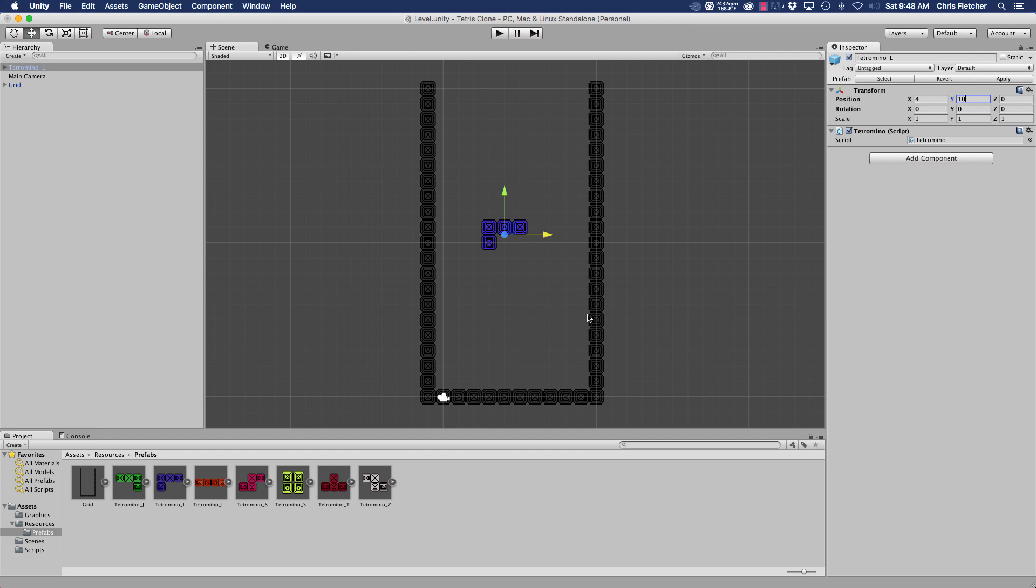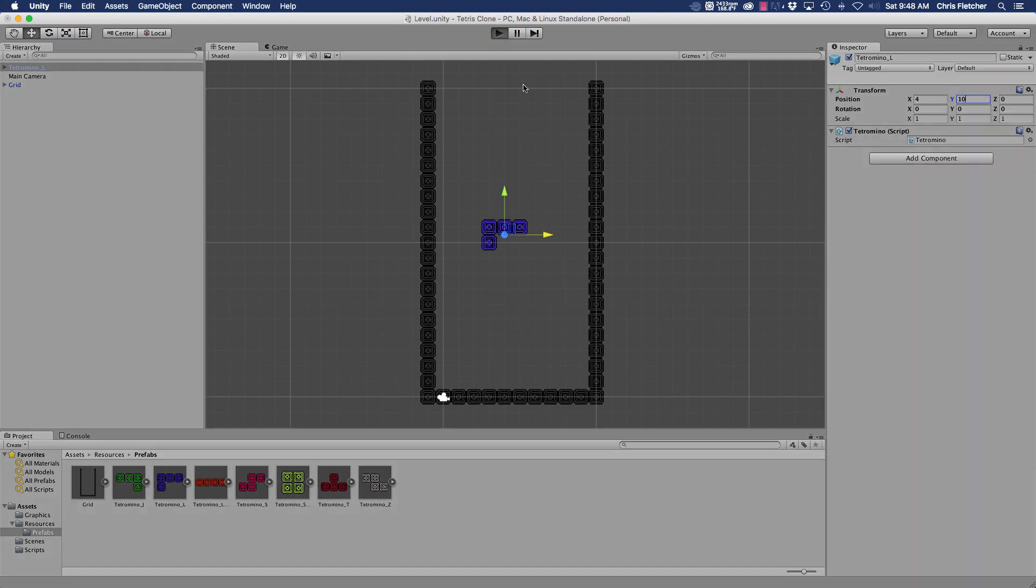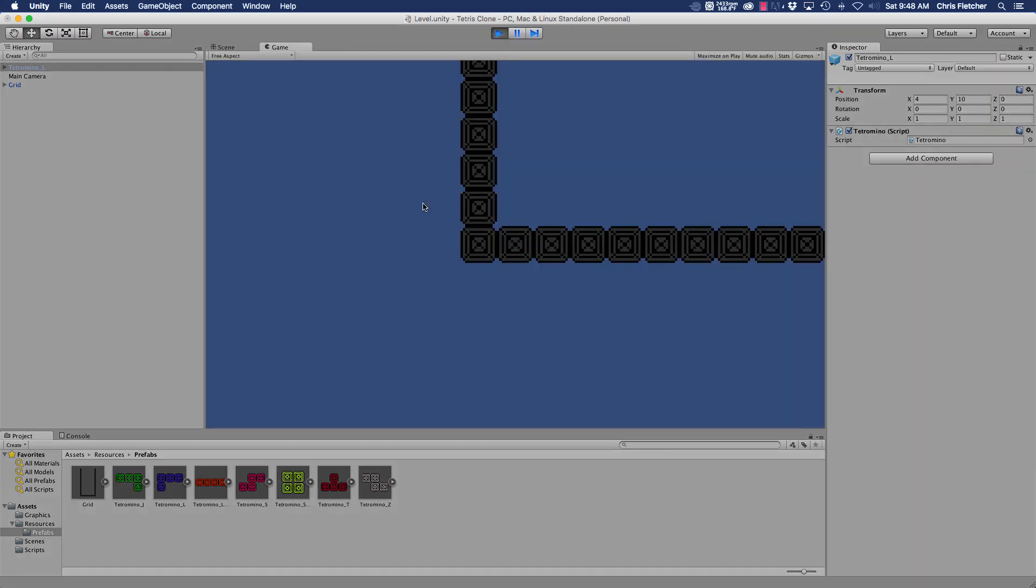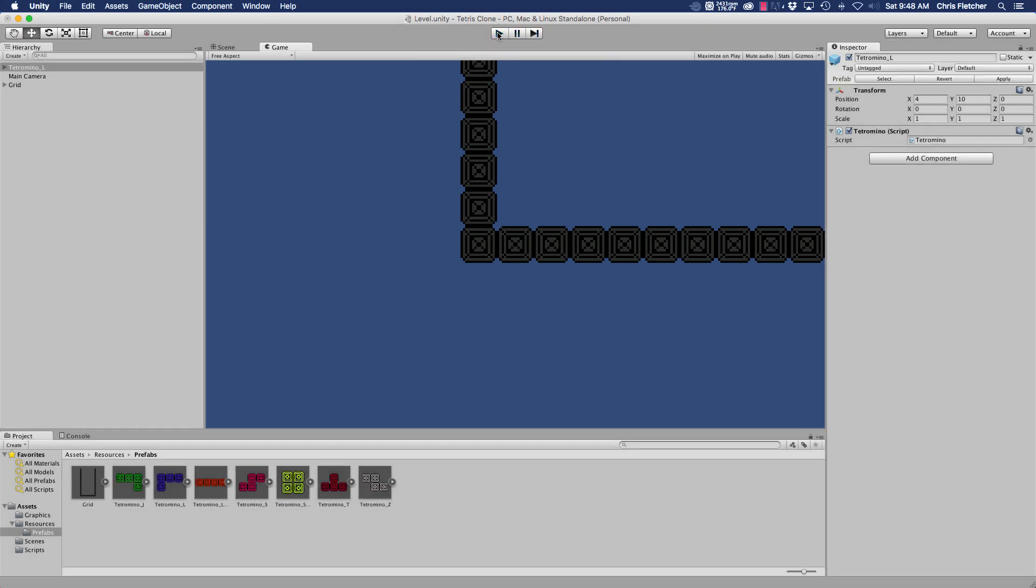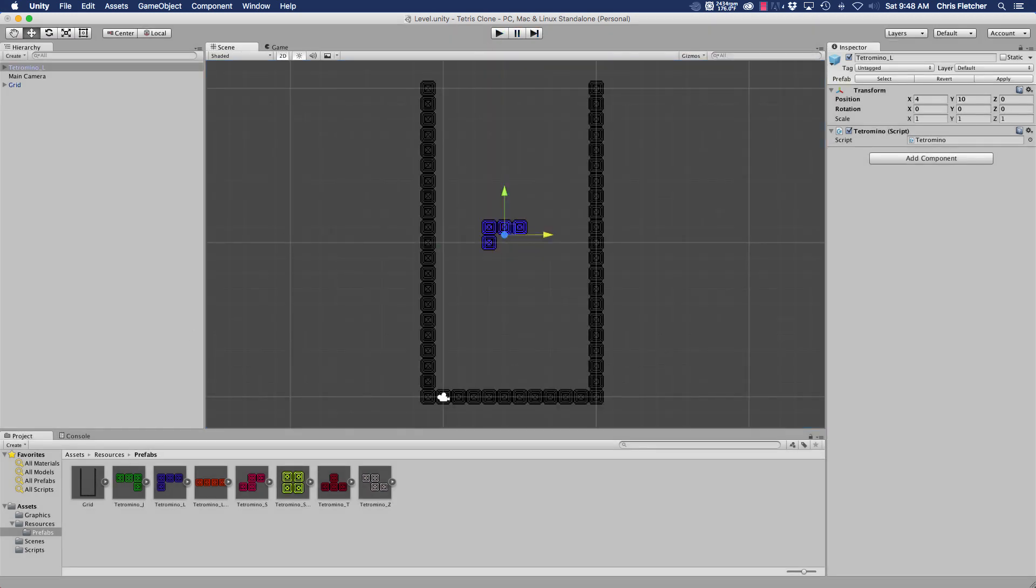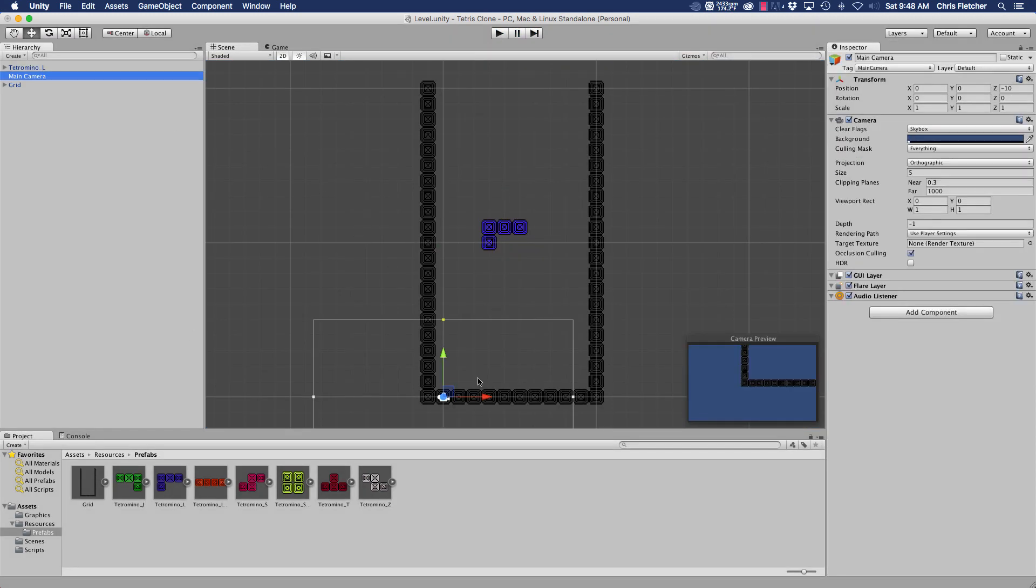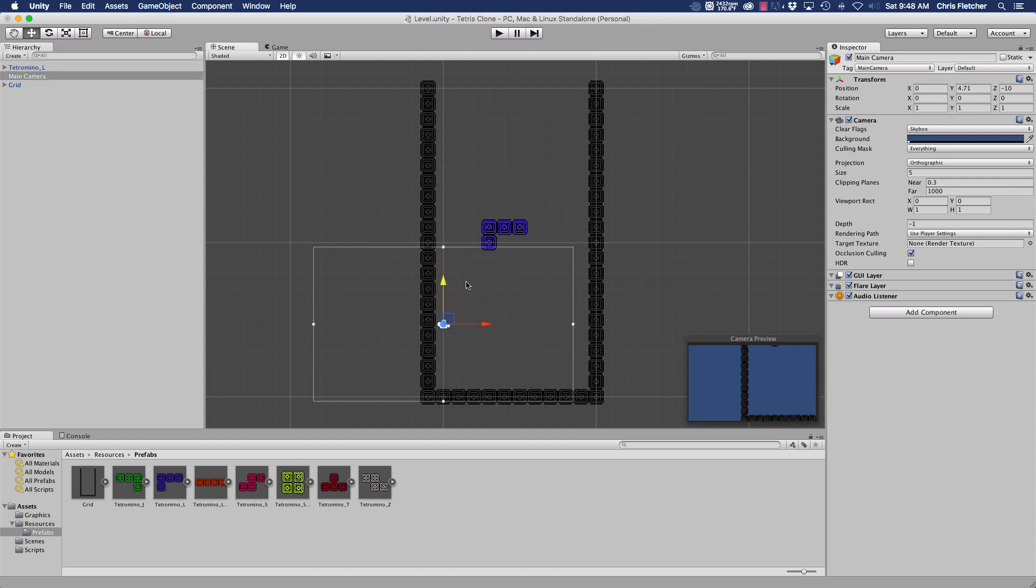There, okay. So when we hit play, that's way too big so we didn't adjust our camera. So let's do that now.